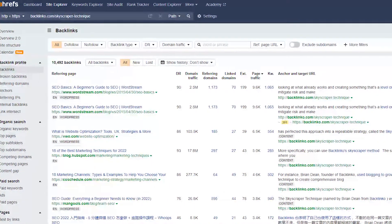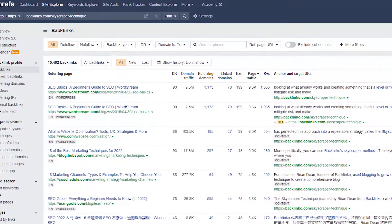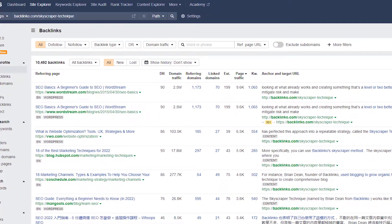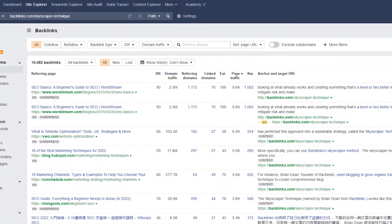If you have access to a backlink monitor software like Ahrefs or SEMrush, you're golden. But since Respona has direct integrations with both, I'll show you how you can get the job done all in one place.